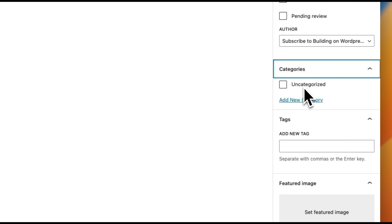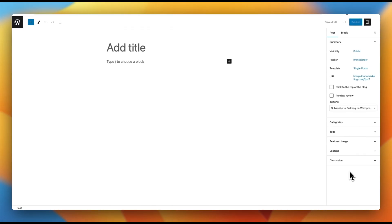But what if we want additional meta fields? What if, on our blog, we also wanted a meta field for, let's say, the author's favorite color? So anytime our authors are creating a blog post, we want them to also be able to enter in their favorite color. How do we do that?